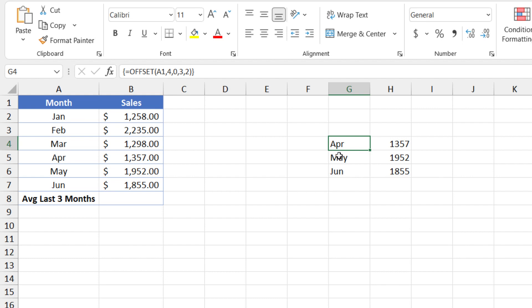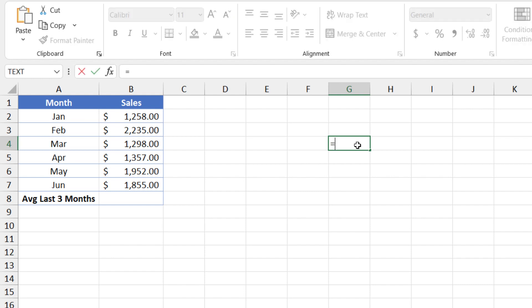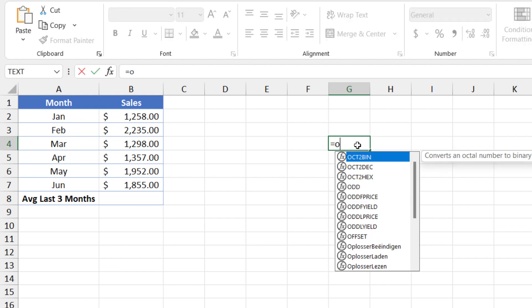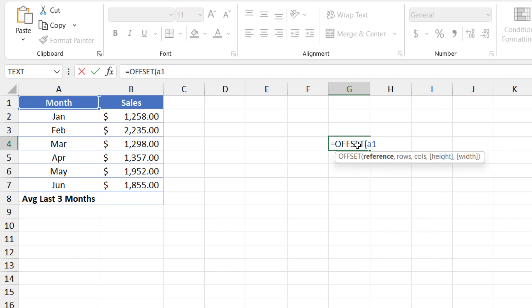All right, it means that we need to do a calculation. So let's get rid of this formula. And what we need to do now is to think about how to make this formula dynamic. So, of course, we'll start with offset again. We keep our reference as A1. And how will we determine the number of rows to move away from A1?